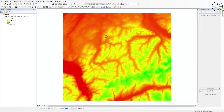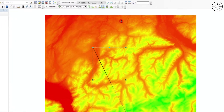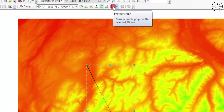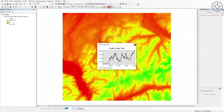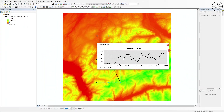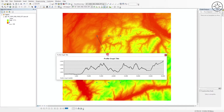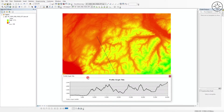Look for the area where you want to get your topographic profile and then draw a line. At the end, double click, and then go ahead and click on the Profile Graph button. Here you go — you will get your profile. If you want to export this profile, just right click on it and click on Export.